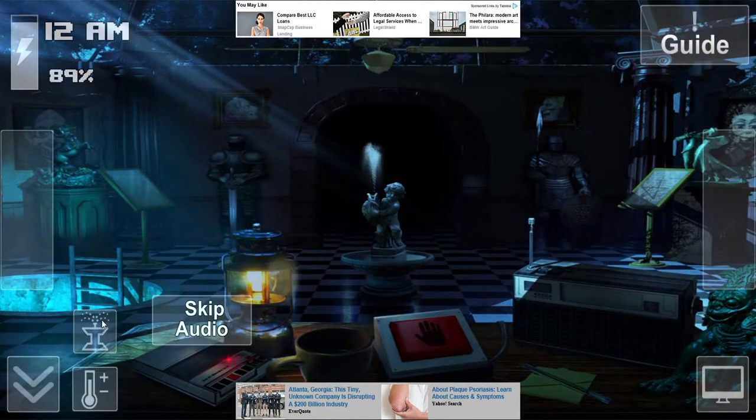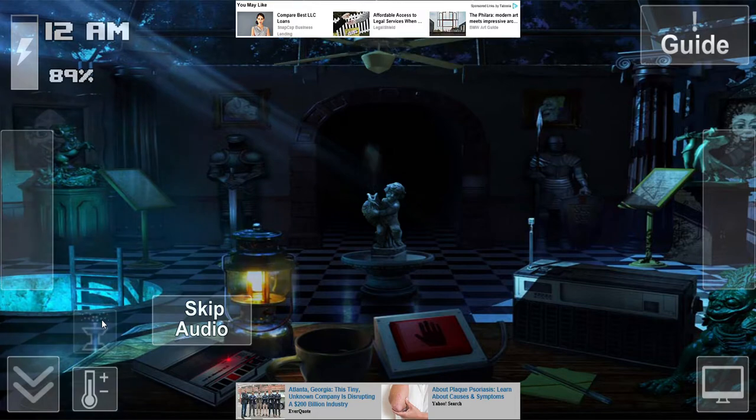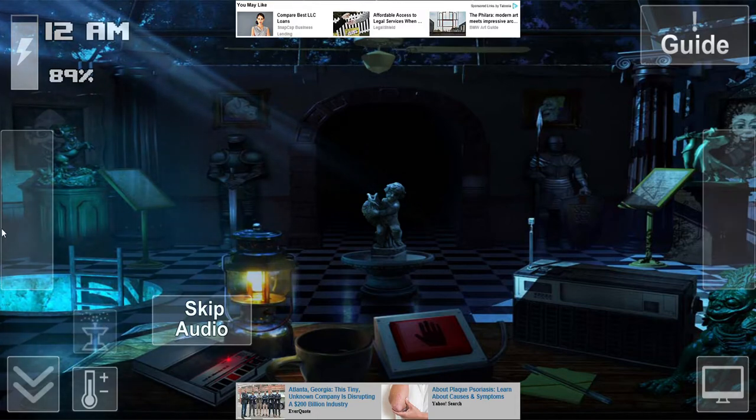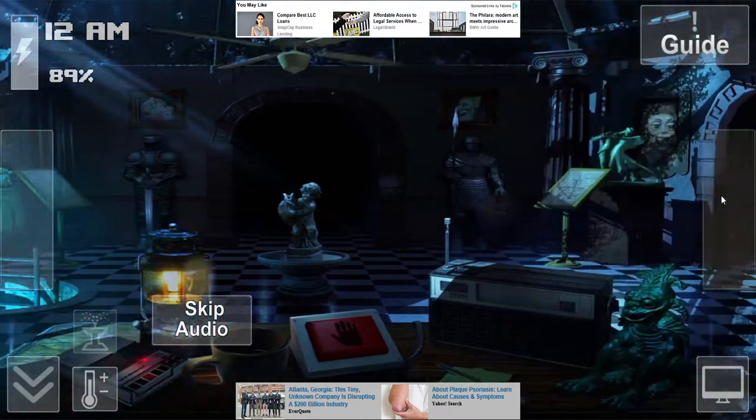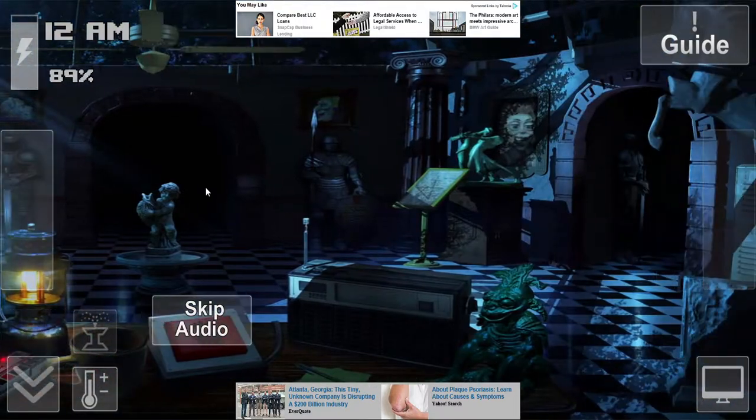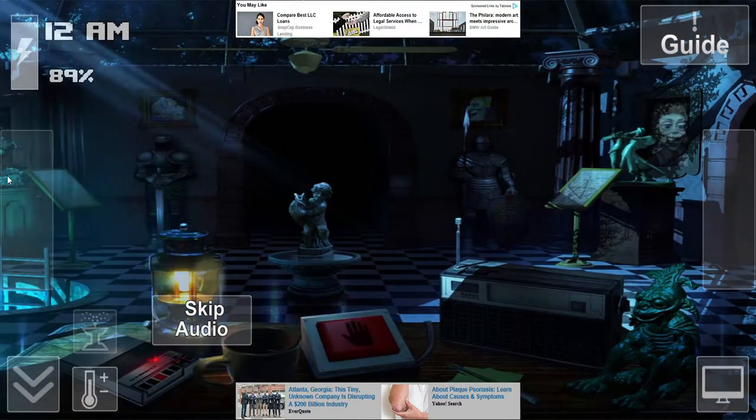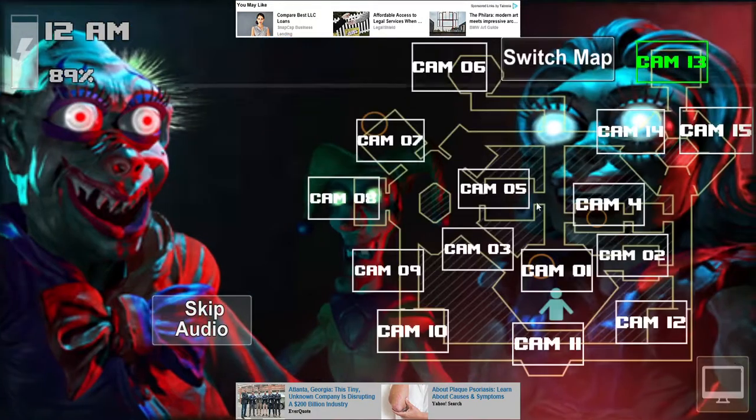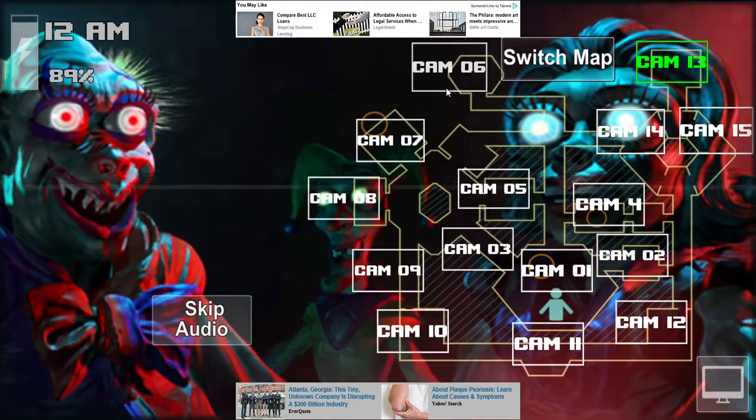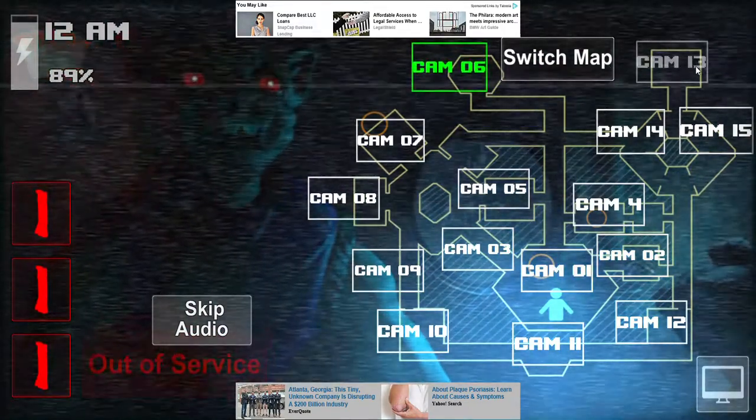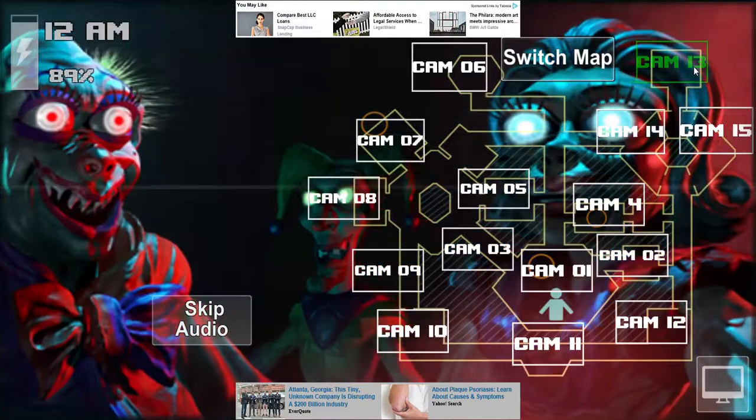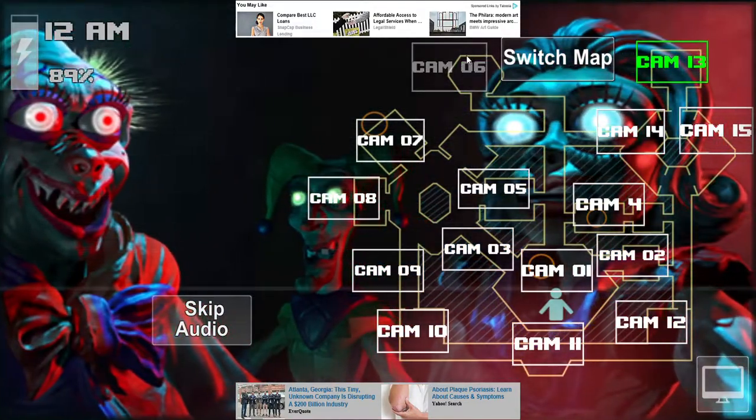Also, avoid staying under the desk for too long. Make sure you know where they are at all times. If the dolls feel you are not checking on them, horrible things can happen. Just watch your energy bar, since everything that you turn on will use the main generator.